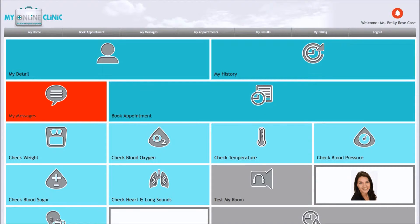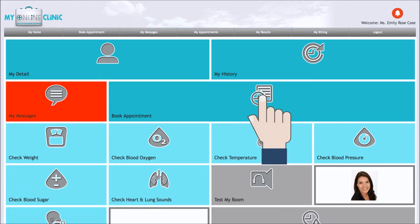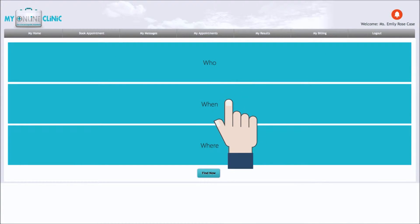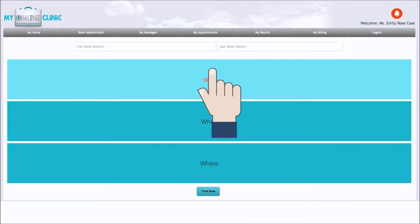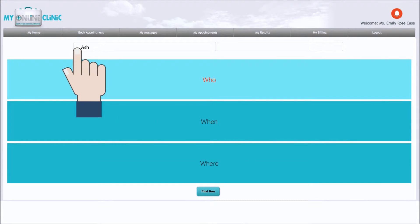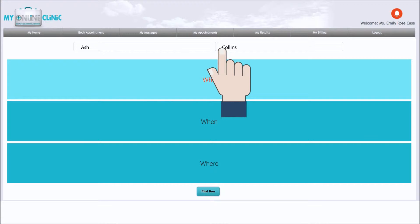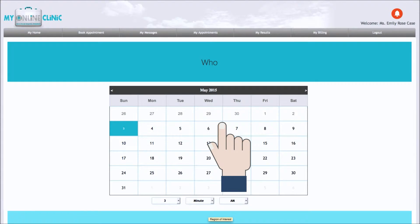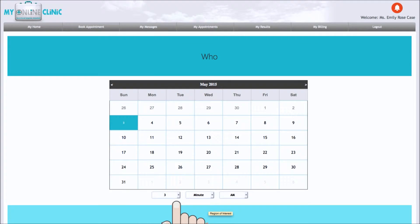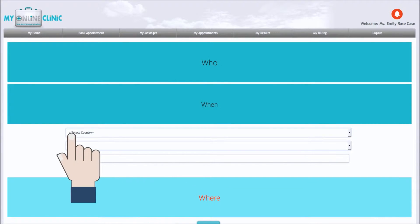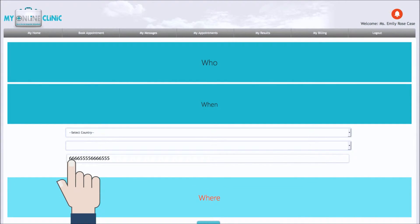It is very easy to book an appointment on My Online Clinic. Simply go to your dashboard and select Book Appointment. You can choose your doctor, select an appointment time and the country you are in for your online appointment. Select who to help you find the GP you have had in a previous consult or your own GP. Select when to choose the date of your appointment and the time you would like to see your doctor. And select where to help you find a provider at a nearby location.